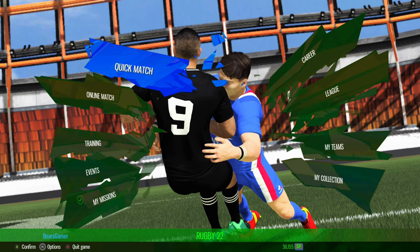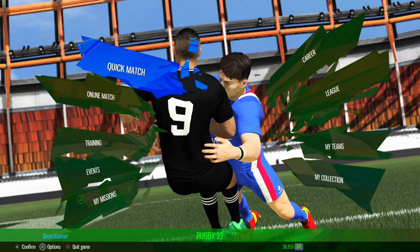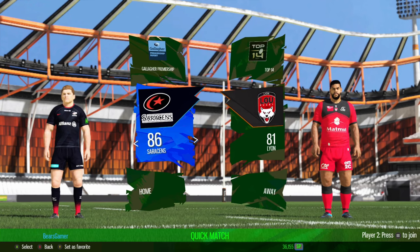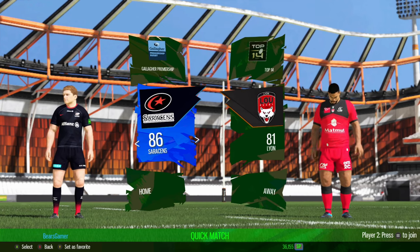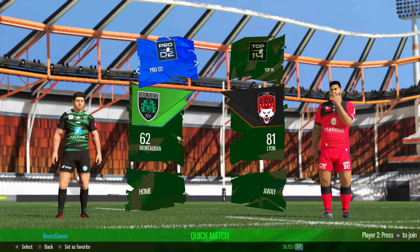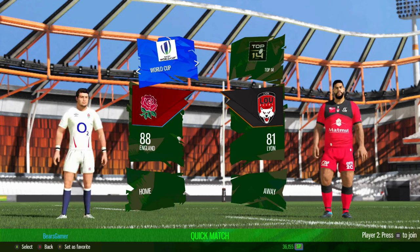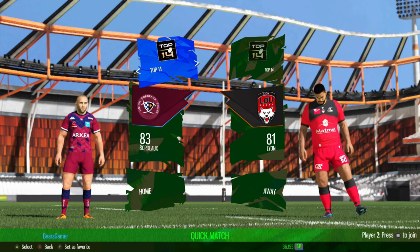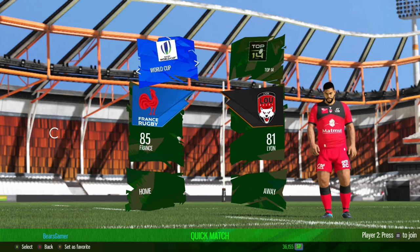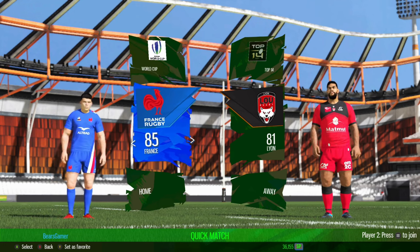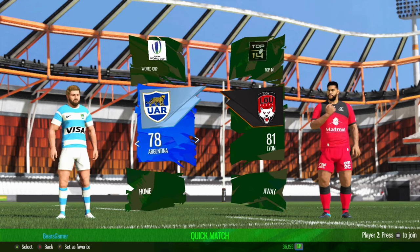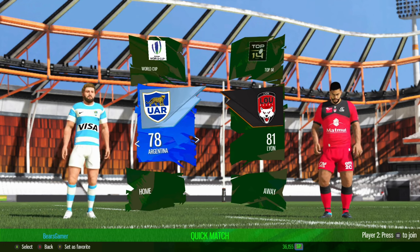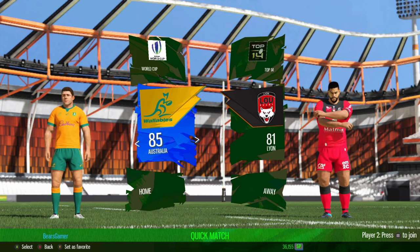So here we are guys, we're in Rugby 22 now on the main menu and I'm just going to fire into Quick Match to show you guys what I mean. You've got the Premiership, the URC, Pro D2, we've got the World Cup, we've got the Top 14, everything is now officially named.